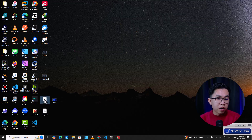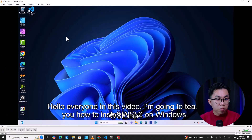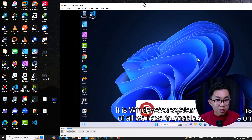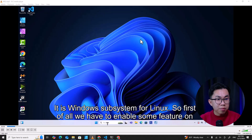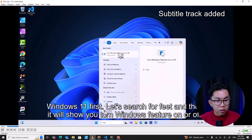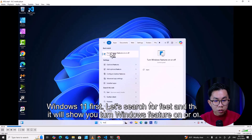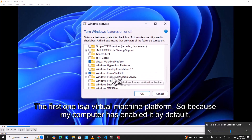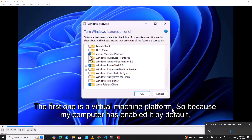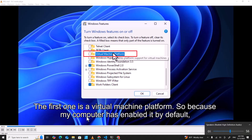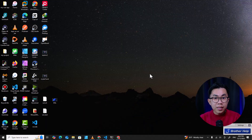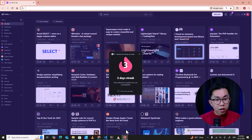Let me open the subtitle file with the video in VLC so it automatically adds subtitles for me. If it doesn't add the subtitle you can add it manually. You'll see the subtitle is really accurate. There are two options you have to enable — the first is the Virtual Machine Platform. If your computer hasn't enabled it, you have to check it on.